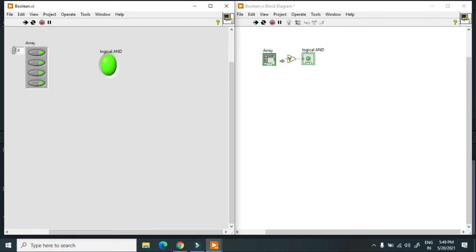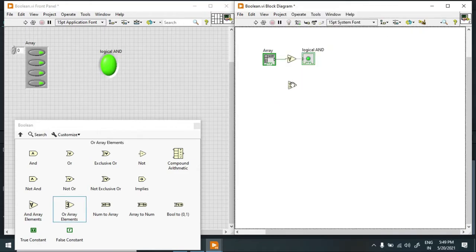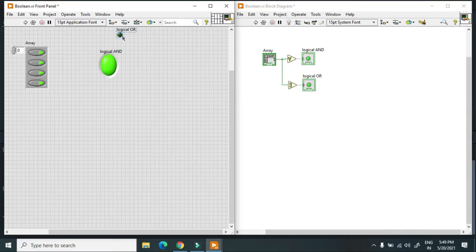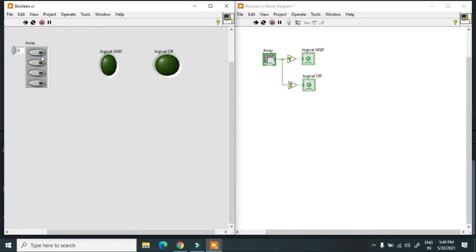Now we take the OR of all array elements — create an indicator for the logical OR of all array elements. When all elements are off and I hit continuous run, turning any one on gives a high output. This follows the truth table of the OR gate.